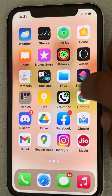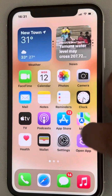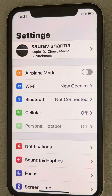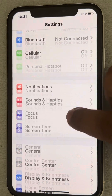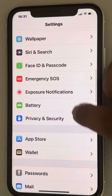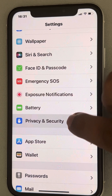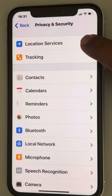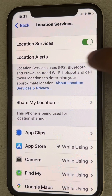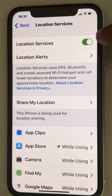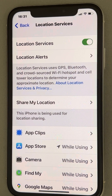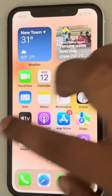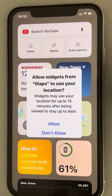The very first fix is to go to the Settings app on your phone, scroll down and find Privacy and Security, tap on it, then tap on Location Services and make sure Location Services is turned on. If it is not on, turn it on.